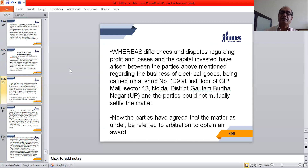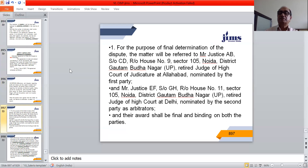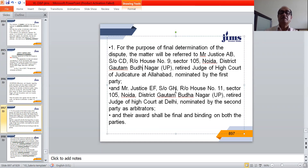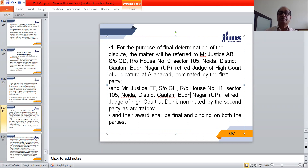Second paragraph: 'Now the parties have agreed that the matter as under be referred to arbitration to obtain an award.' Terms and conditions, Para 1: 'For the purpose of final determination of the dispute, the matter will be referred to Mr. Justice A.B., son of C.D., resident of House Number 9, Sector 105, Noida, District Gautam Budha Nagar, UP, retired Judge of the High Court of Judicature at Allahabad, nominated by the first party, and Mr. Justice E.F., son of G.H., resident of House Number 11, Sector 105, Noida, District Gautam Budha Nagar, UP, retired Judge of the High Court at Delhi, nominated by the second party, as arbitrators. Their award shall be final and binding on the parties.'